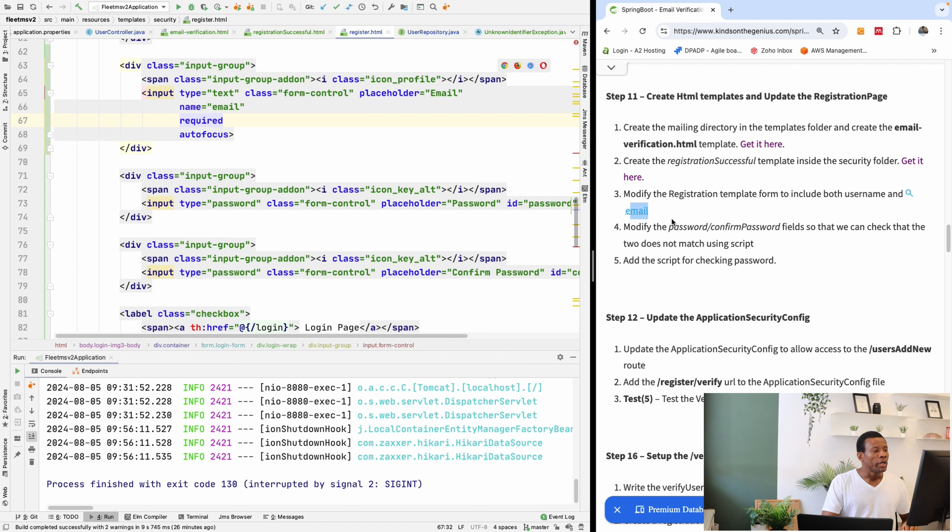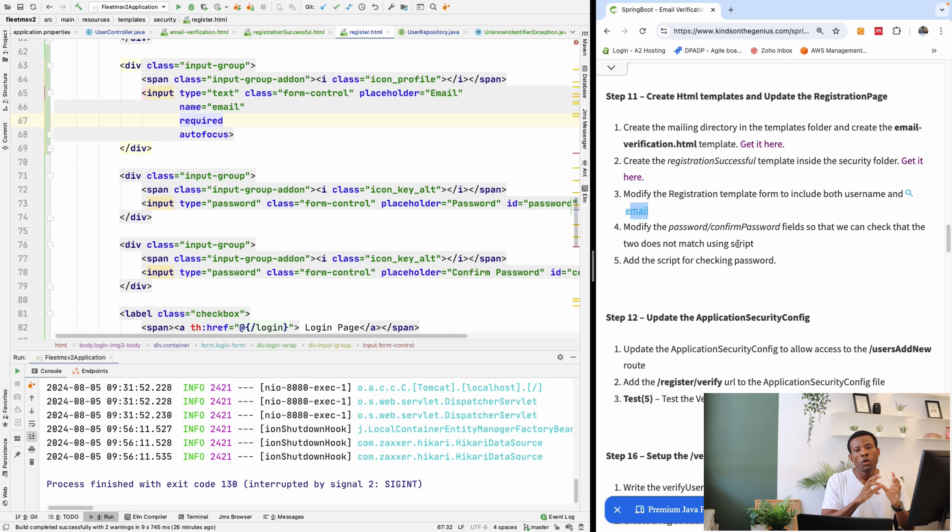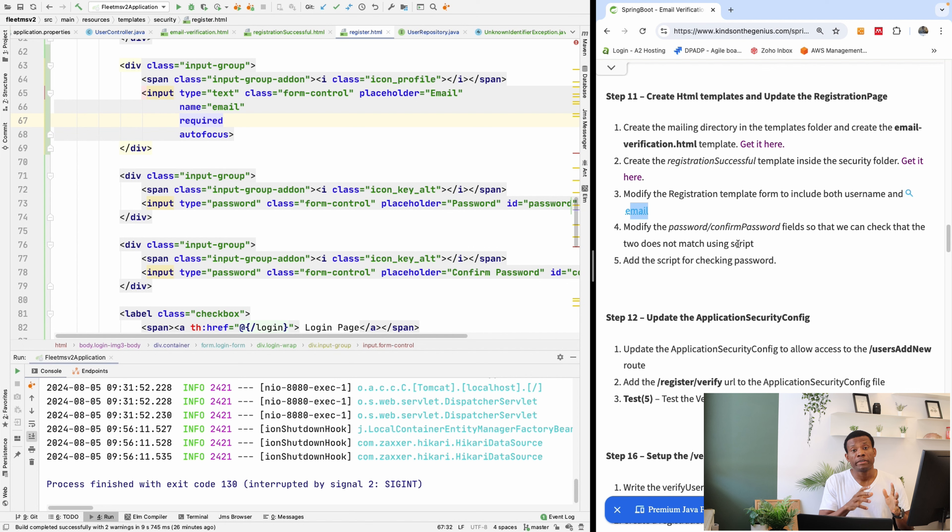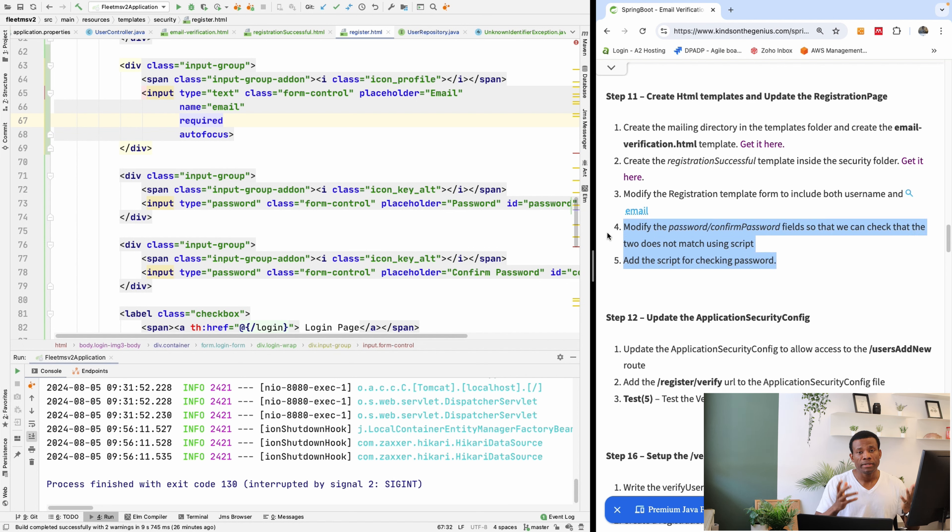We also want to modify the password fields to test whether the passwords match. So this is not really related to email verification. It's just an additional step to just make the application complete. So if the password doesn't match, you want to tell the user.